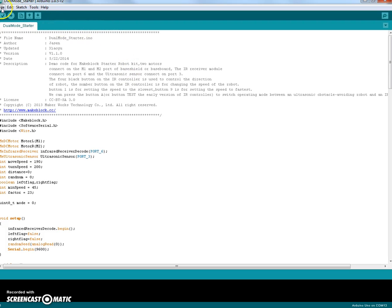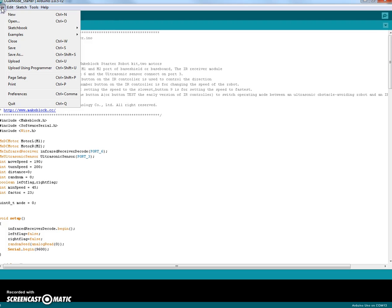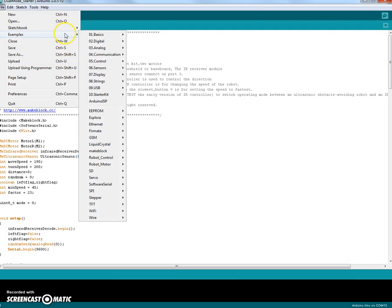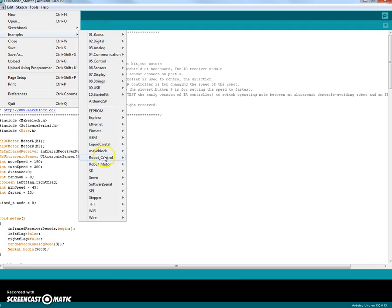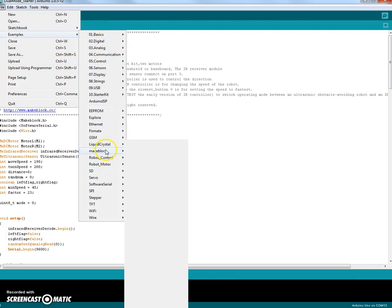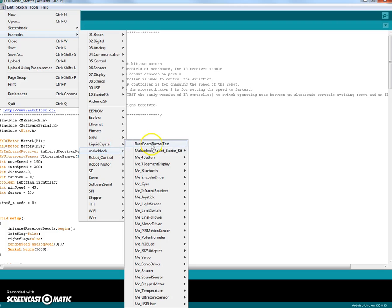So the first thing you do is make sure you have the right program up after you've downloaded the MakeBlock libraries and examples. There would be under examples, MakeBlock, and you choose Robot Starter Kit and something called Dual Mode Starter.